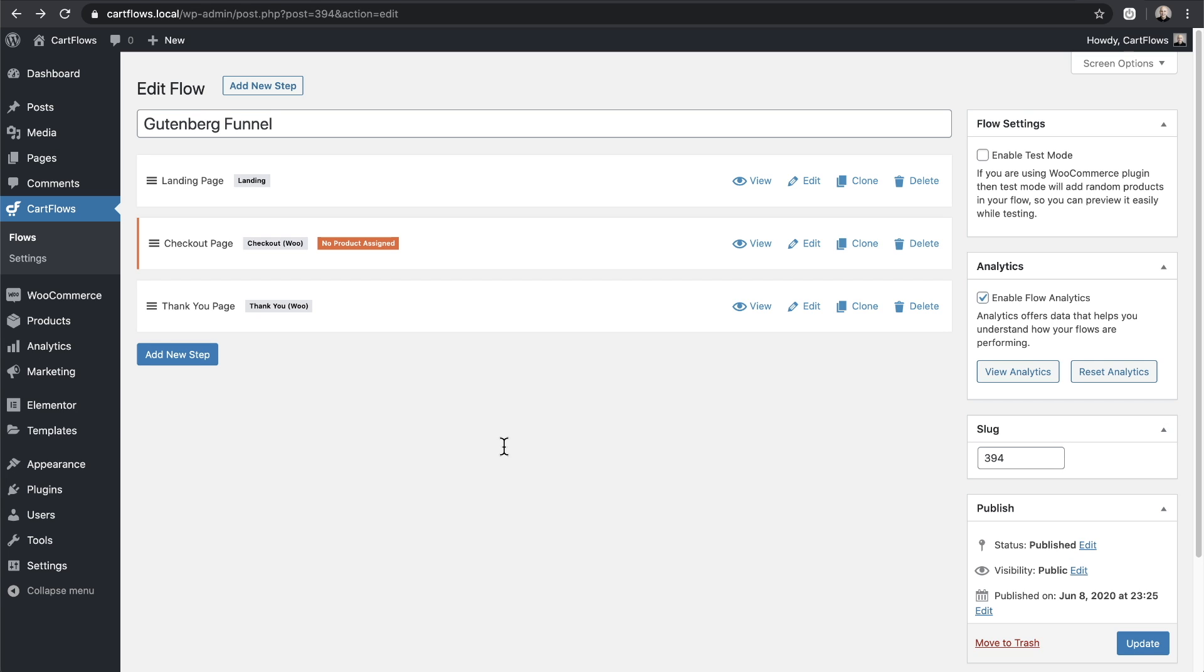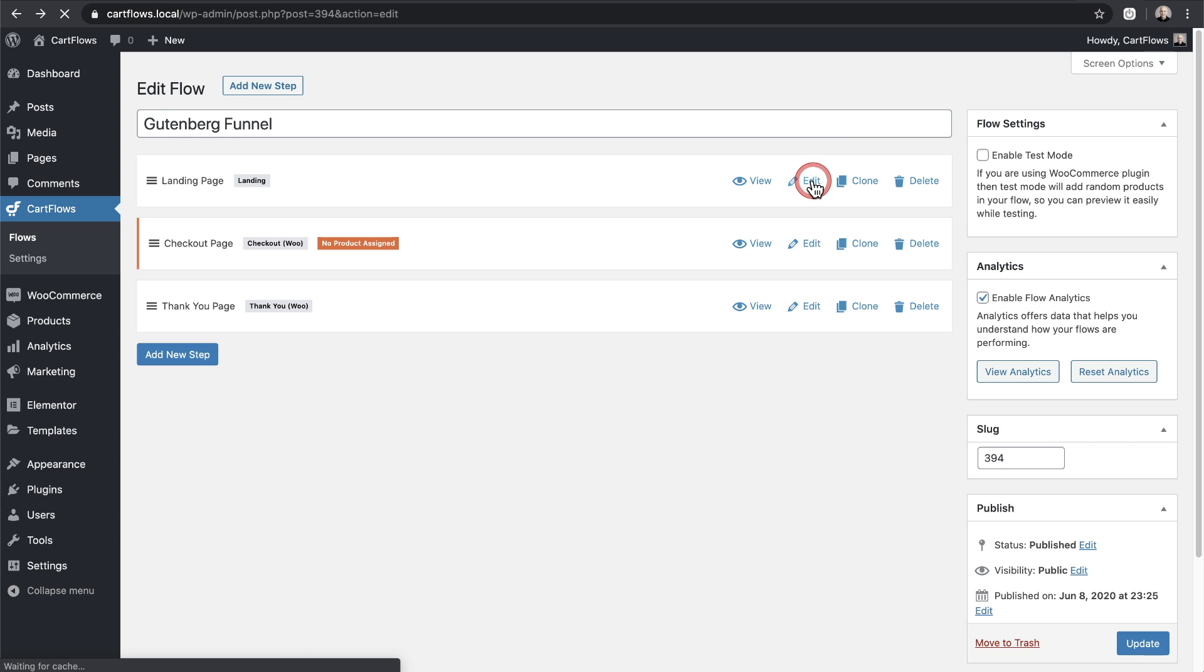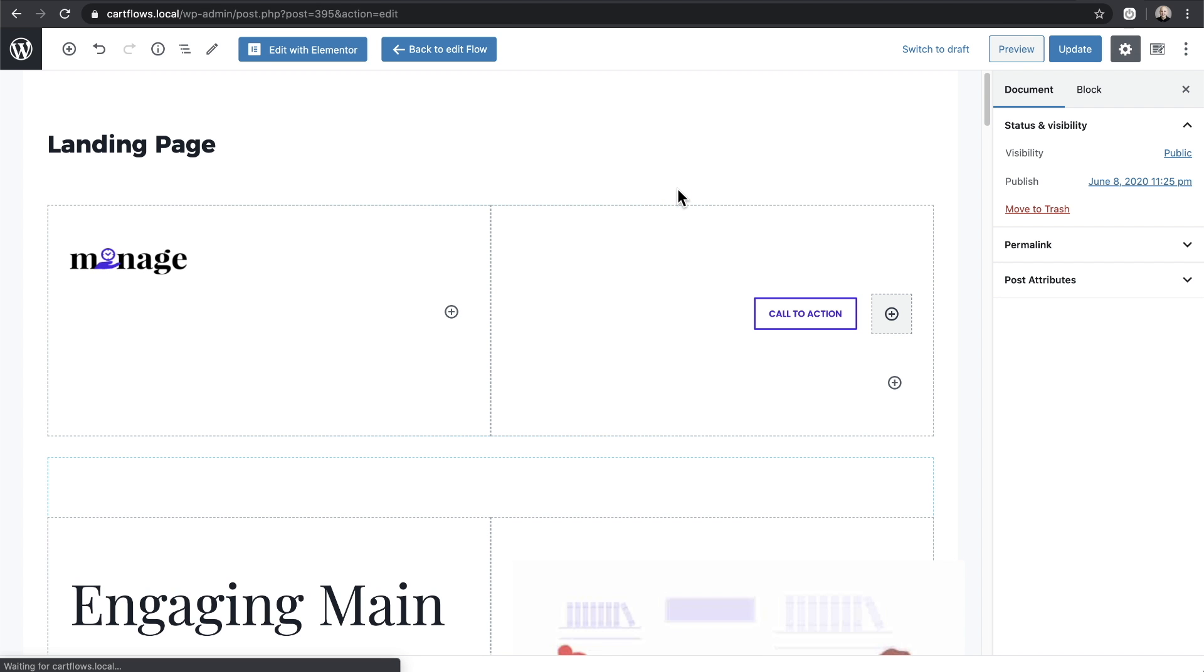Now that I've saved my funnel, you can continue using CartFlows as you normally would. The only difference this time is you'll be using the built-in block builder versus a page building tool. So on the landing page step here, I'll go ahead and click on edit. And you can see that this page has been built using the block builder and not using a page builder tool.